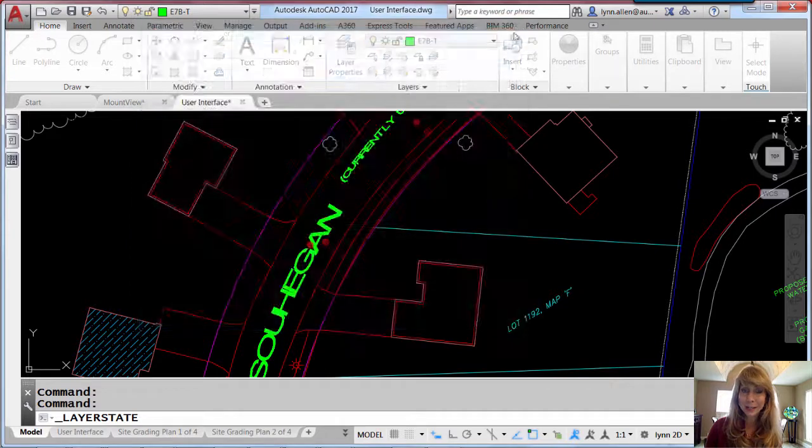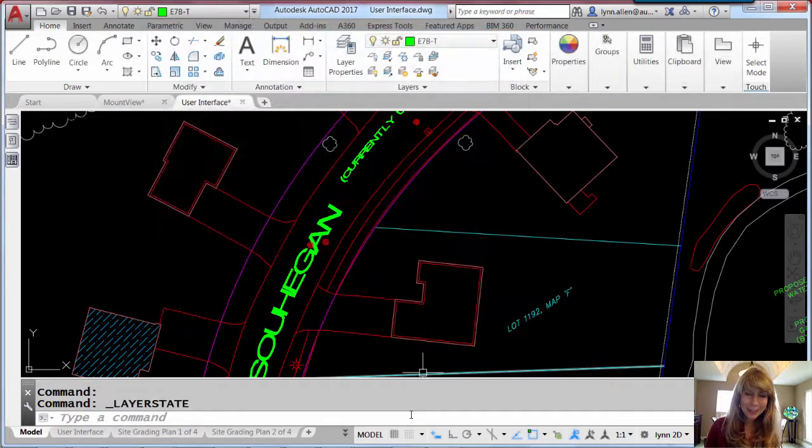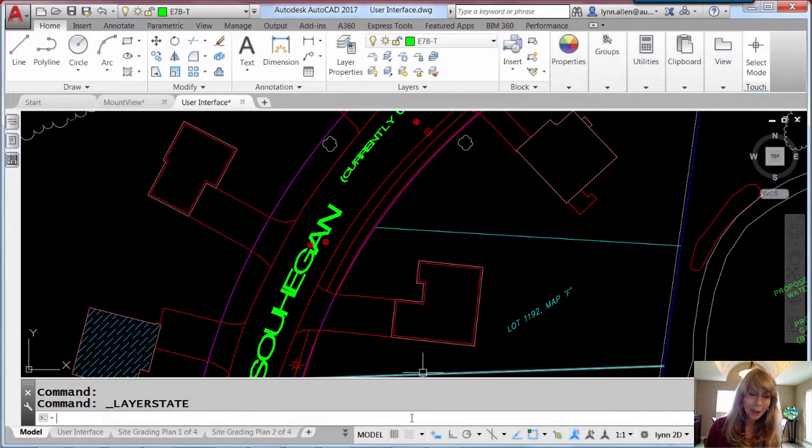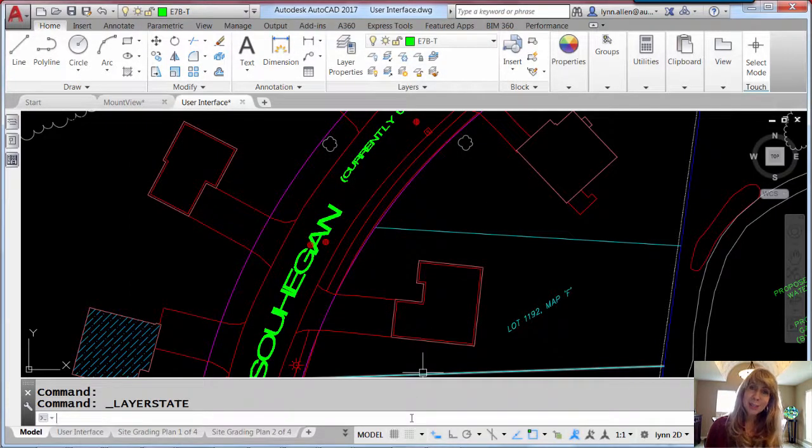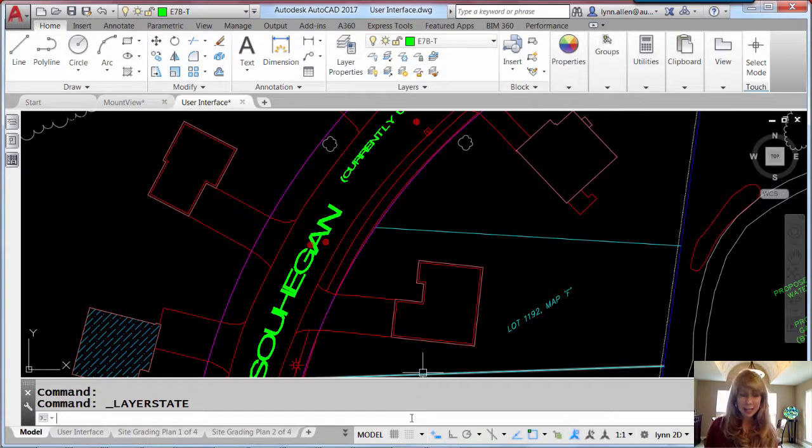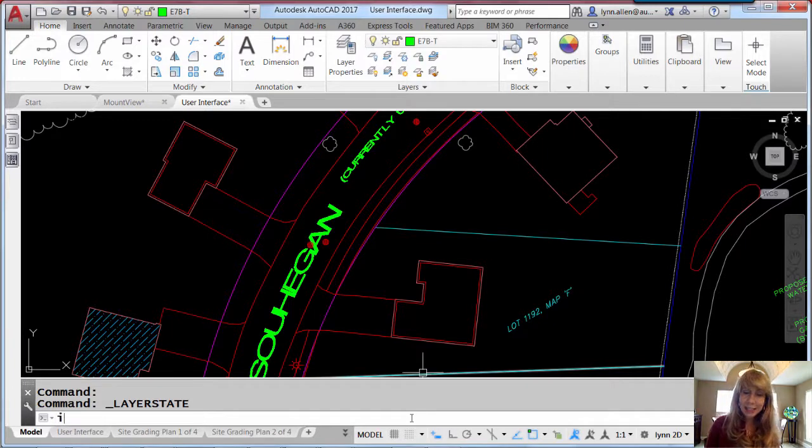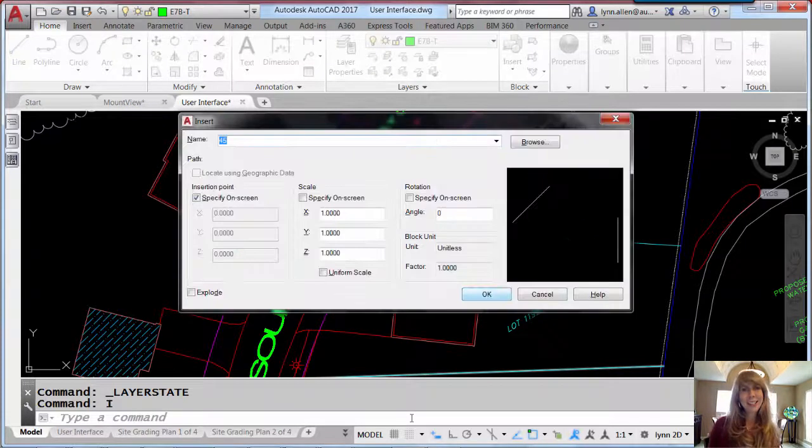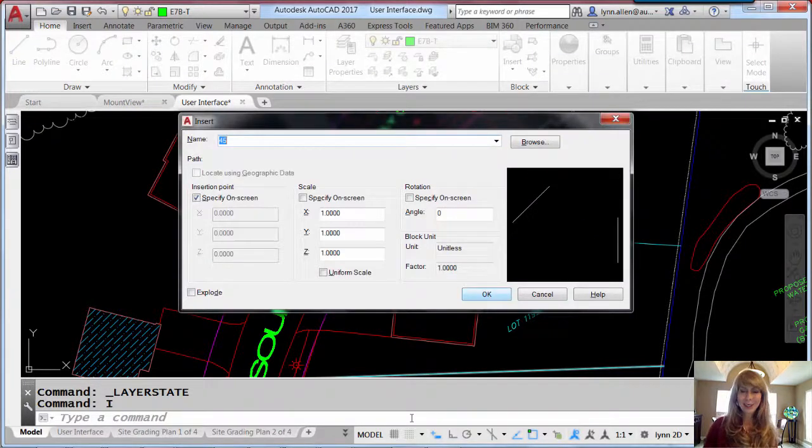That's going to save you some time. You will find that almost all of the dialog boxes with lists have that capability, including the insert dialog box.